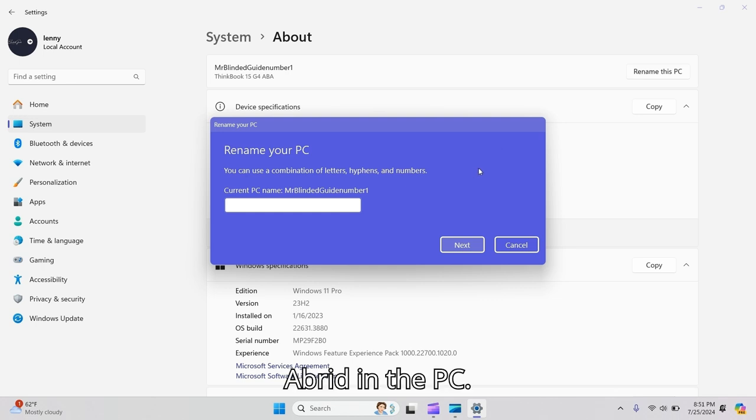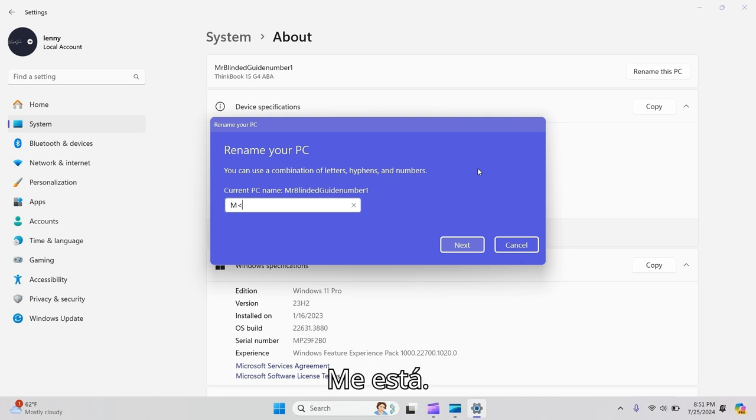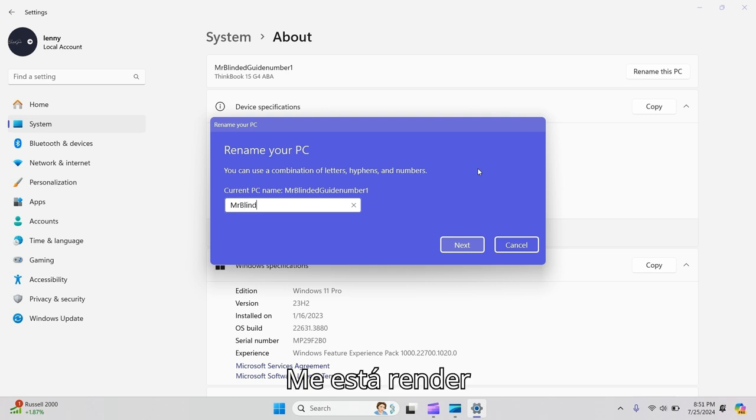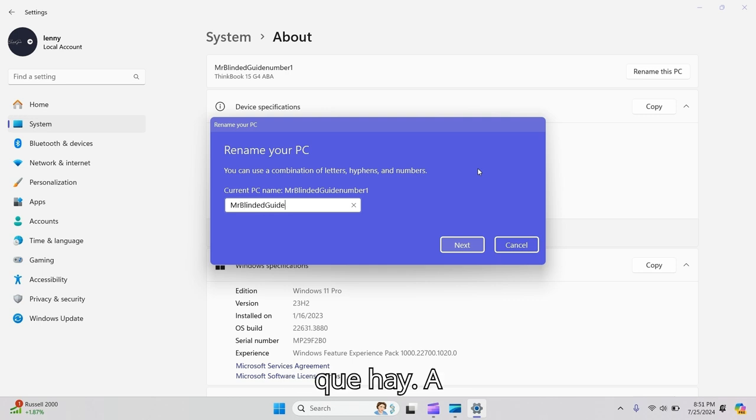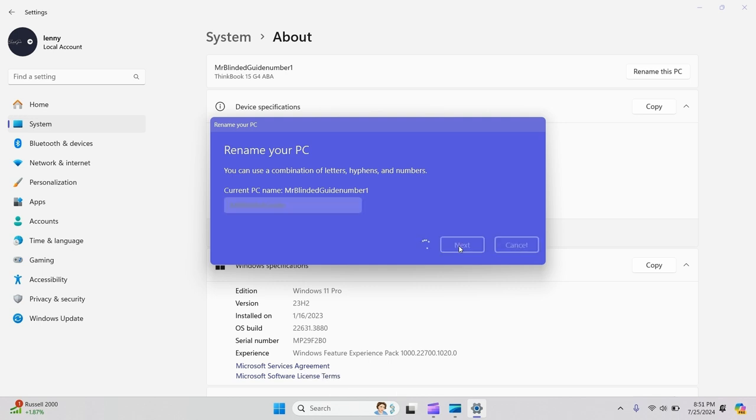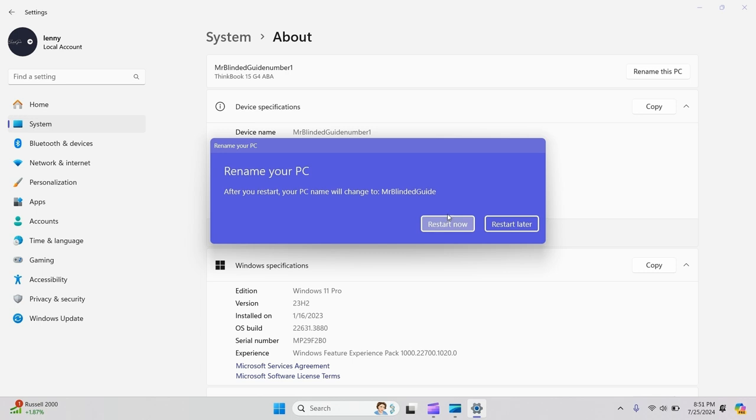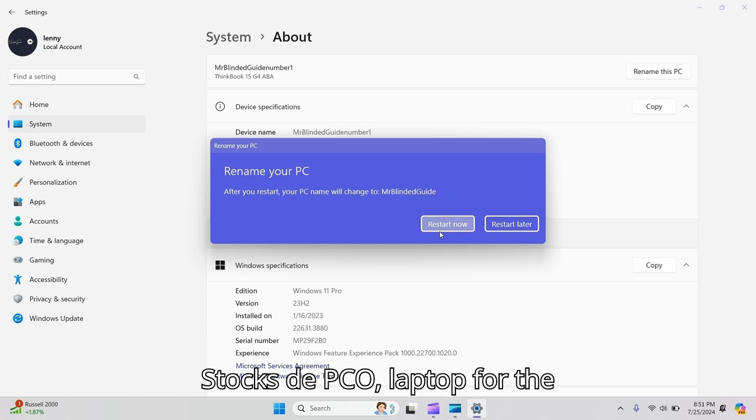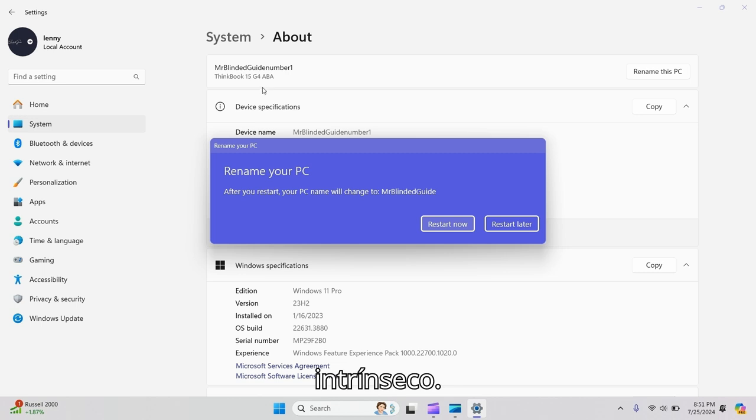I'll rename the PC 'Mr. Blinded Guide' and press Next. Then I'll have to restart the PC or laptop for the name change to take effect, so I'll start that in a second.